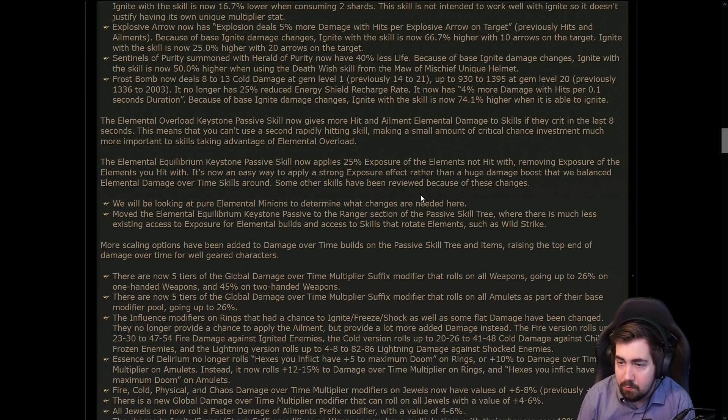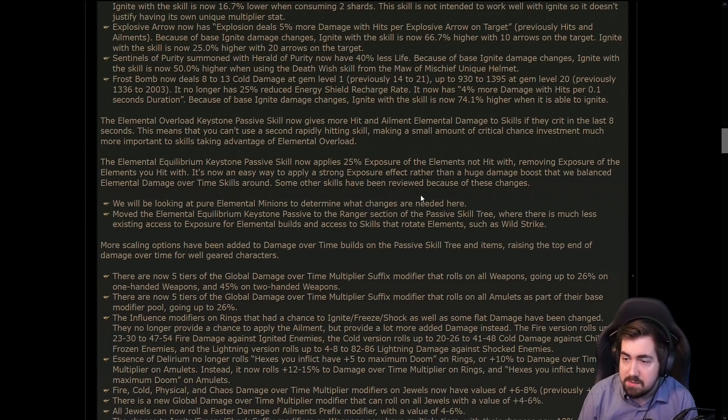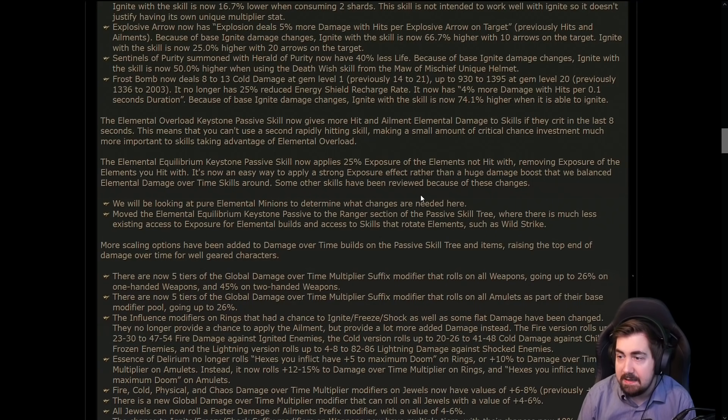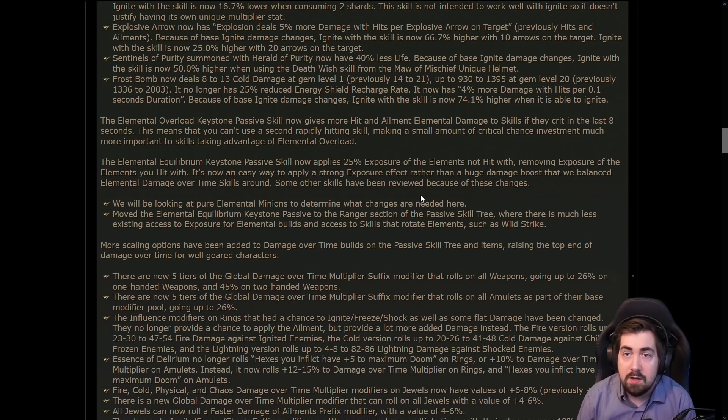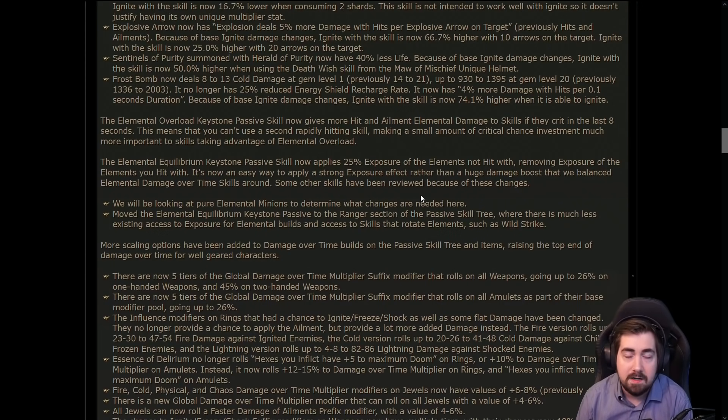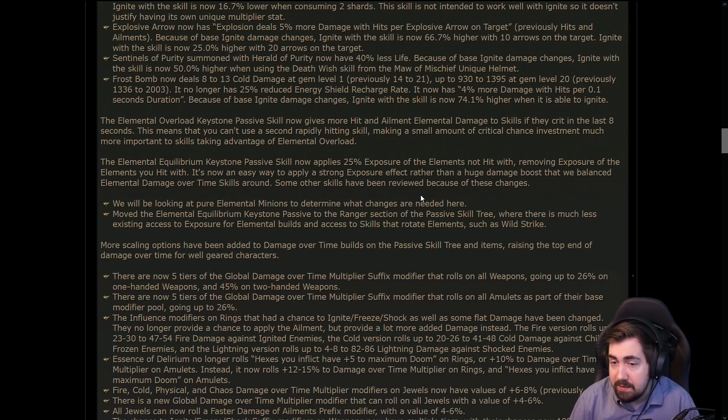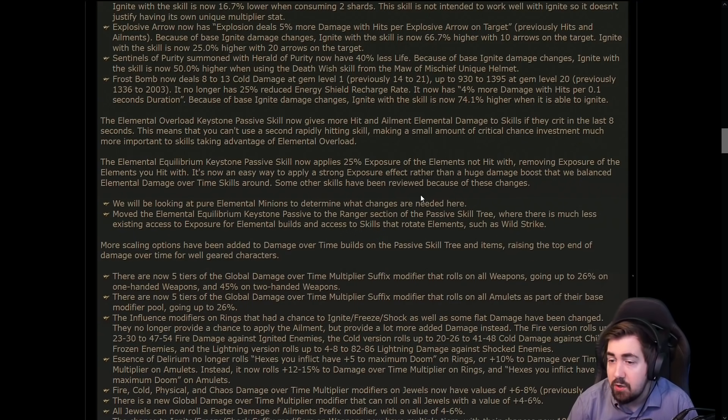And it's also now been moved to Ranger. So yeah, anything like, you know, if you were going to do a Righteous Fire Juggernaut or a Righteous Fire Inquisitor, you're sure as hell not going to path over to Ranger to pick this up. In my opinion, pretty rough and I don't really like the elemental equilibrium keystone change.